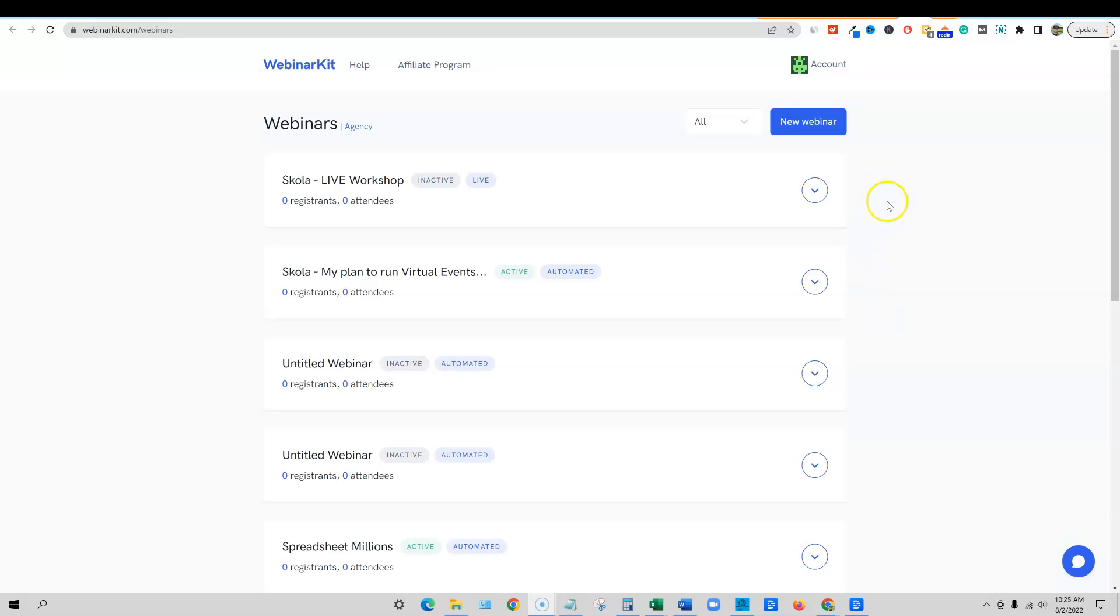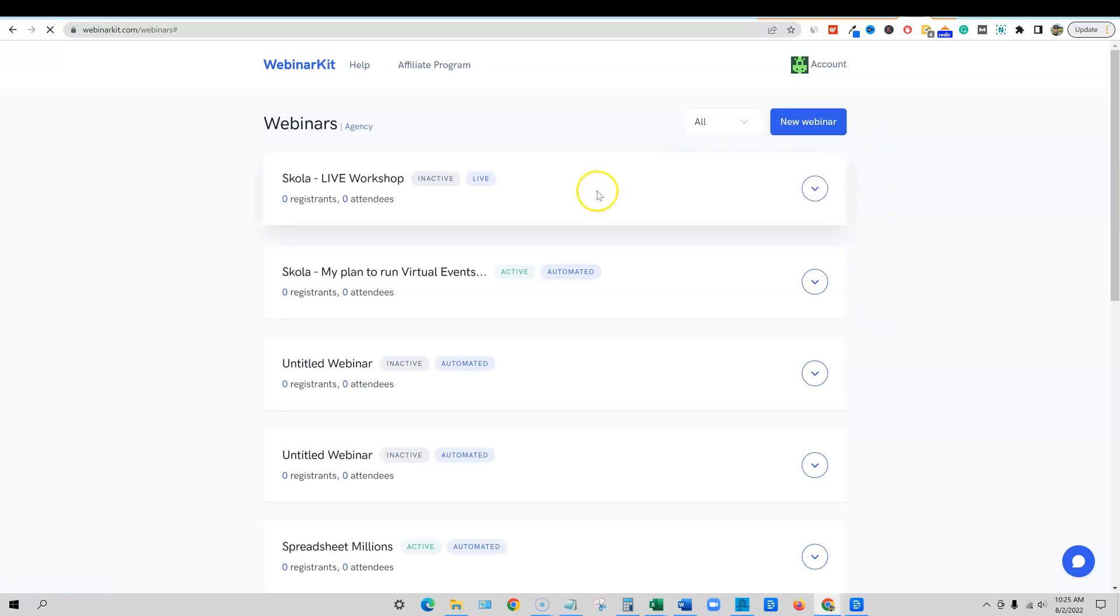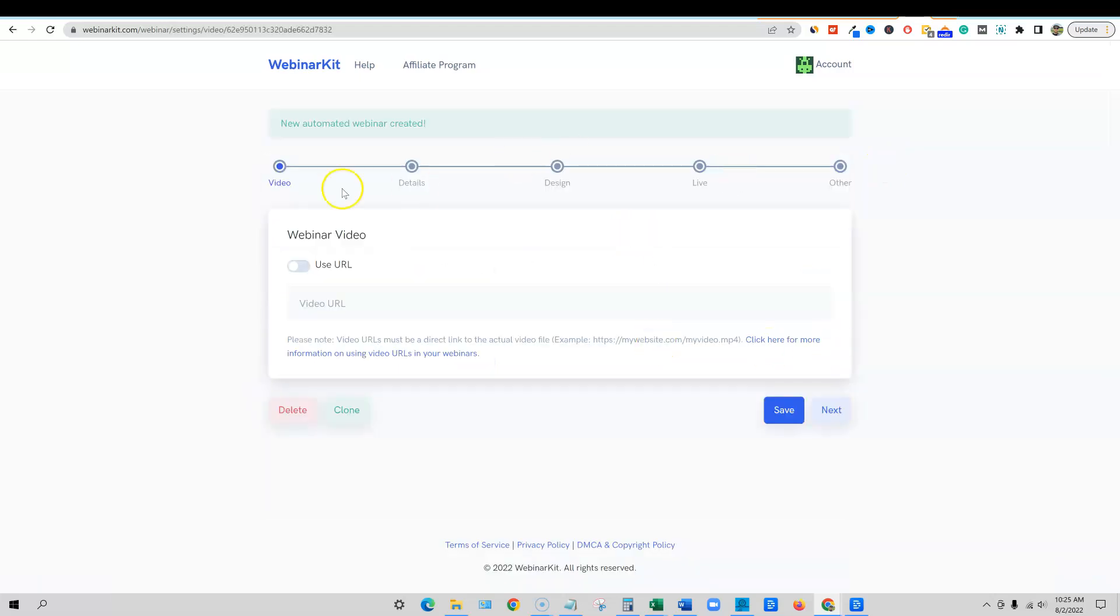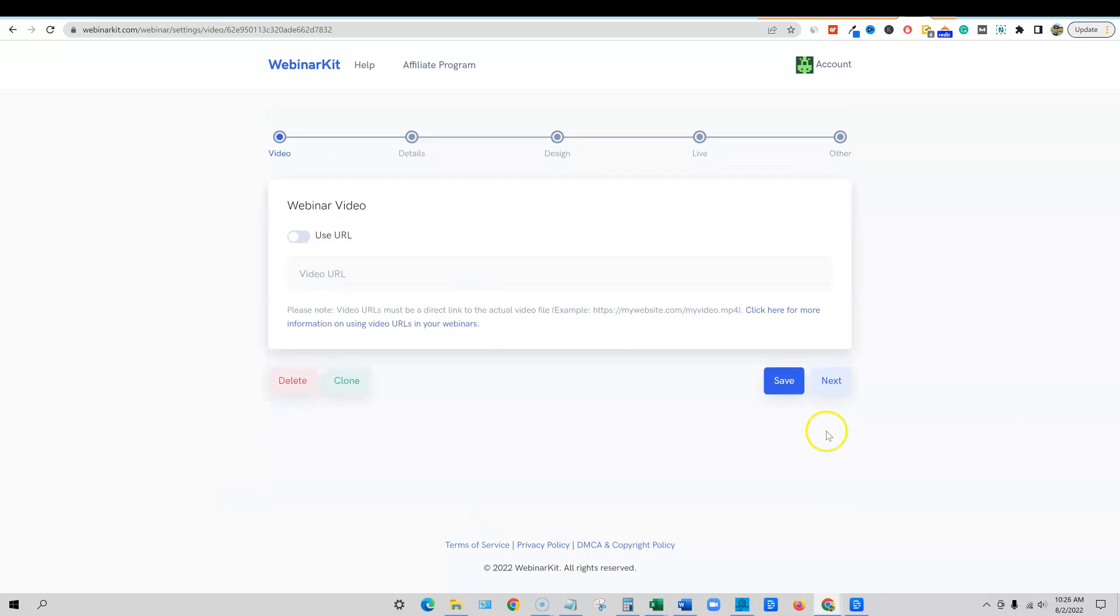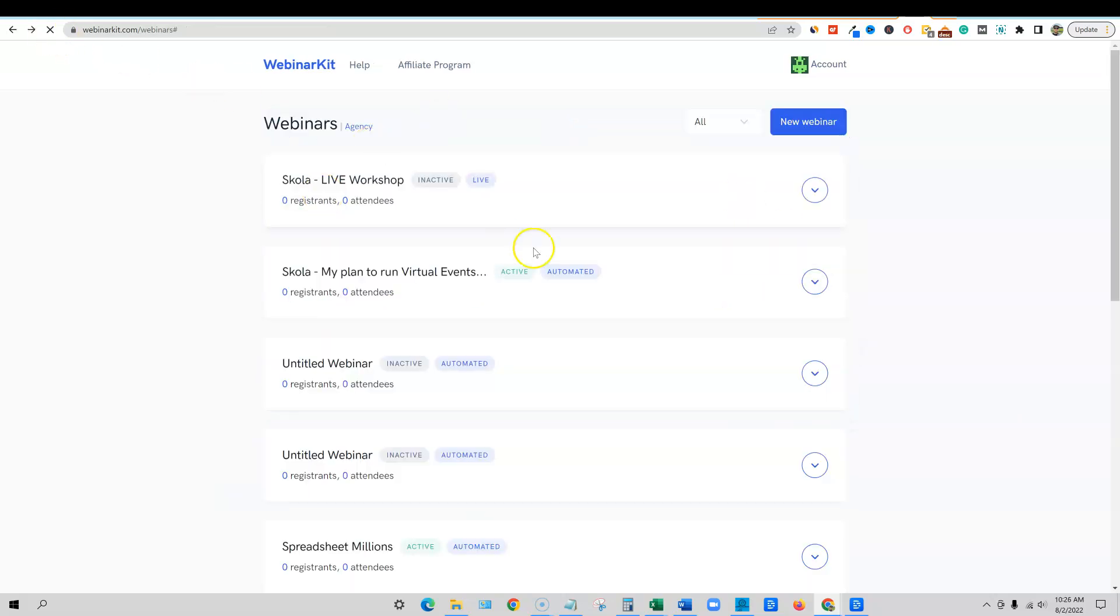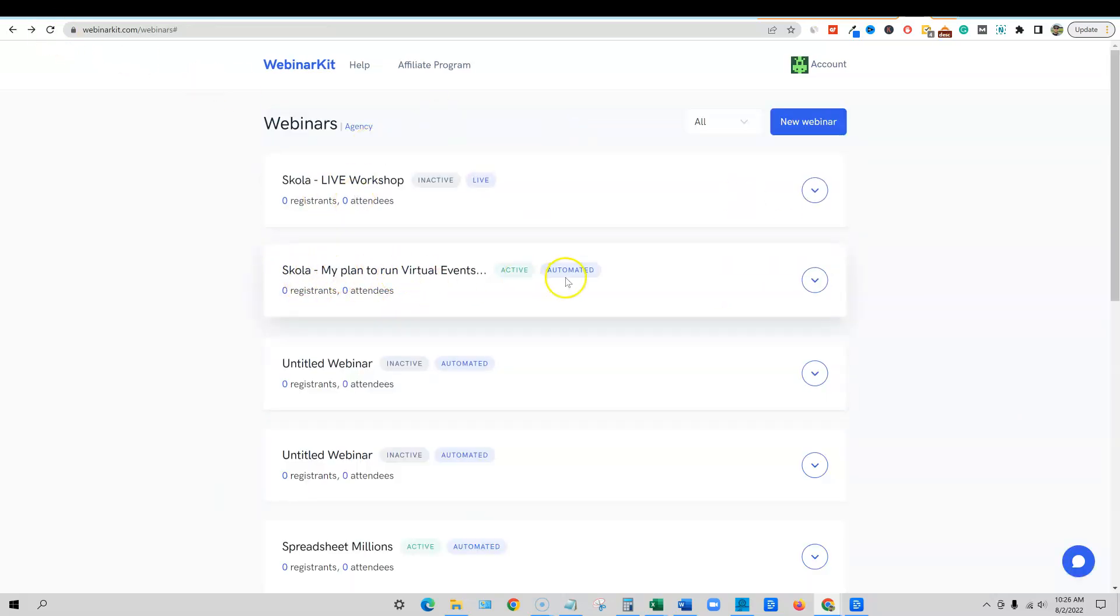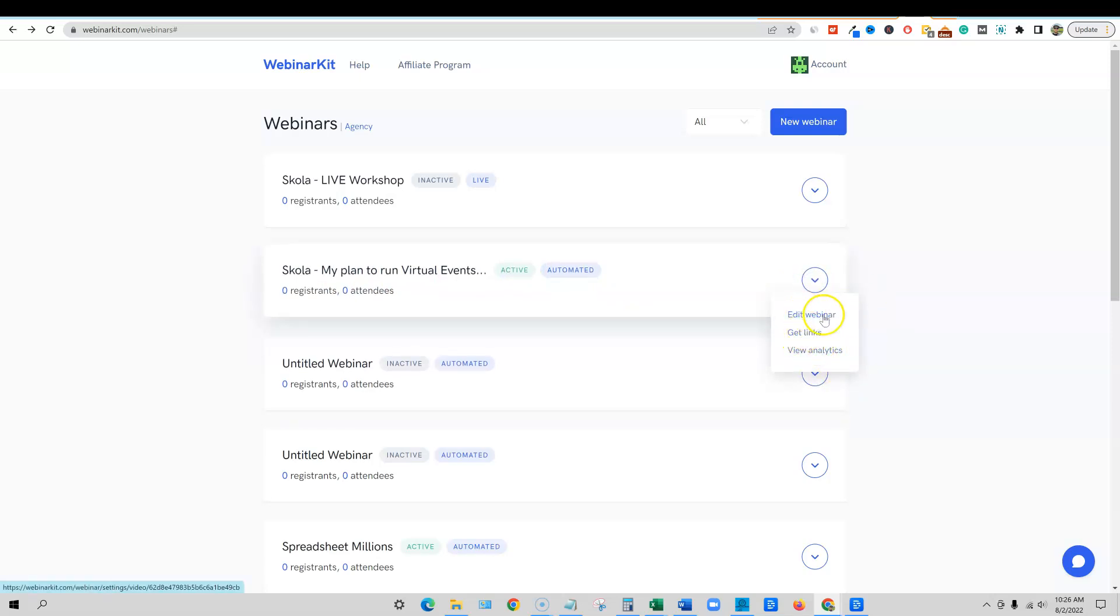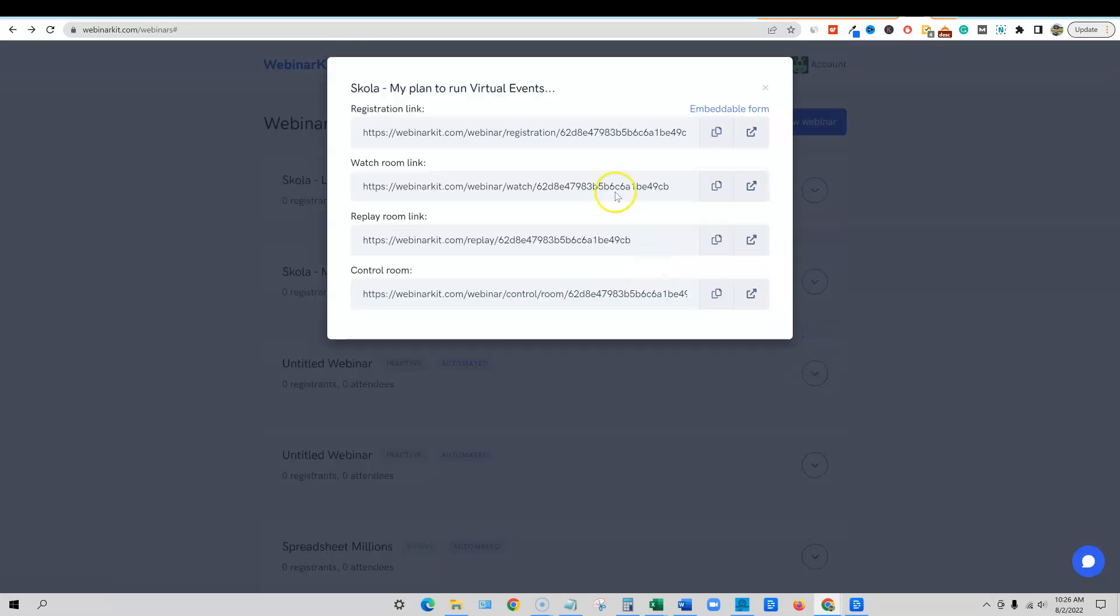So then you guys can see me go and create a new automated webinar right here and I'll take you on this journey to show you exactly how we would create our webinar. But for now, I'm just going to show you what this can look like when a finished webinar is done. So I'm going to click over here. You have your analytics, you have your links, your webinar, you can edit at any time, but I'm going to say get links.